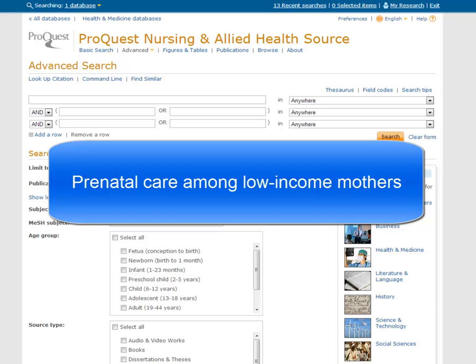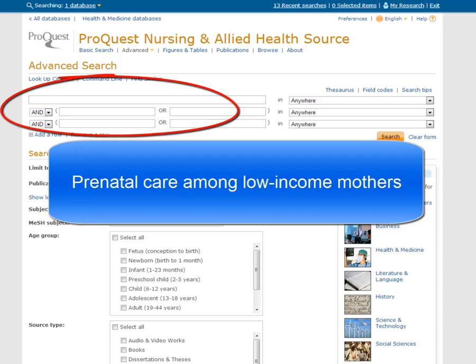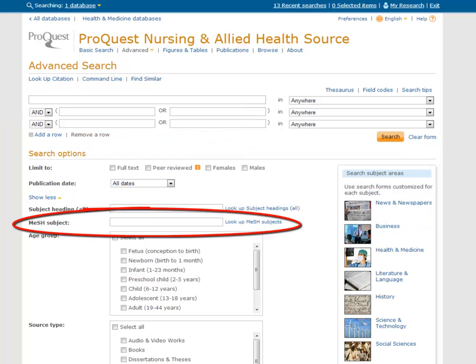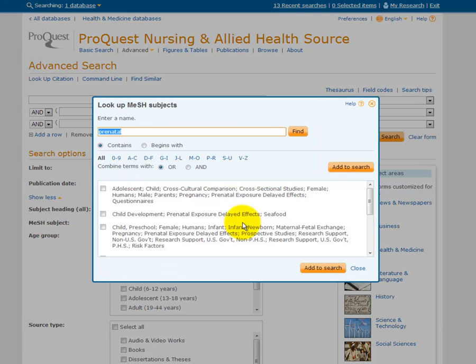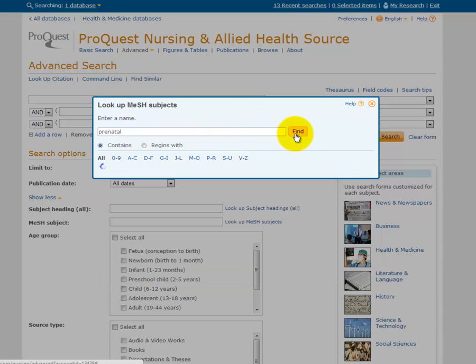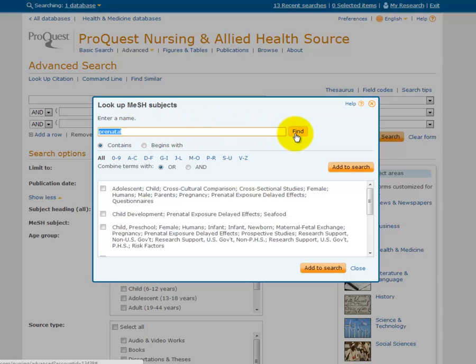What I'm going to do is think about what the primary medical issue I'm interested in is. And instead of just searching it as a keyword, I'm going to use the MeSH subject headings, which I can look up using this link. In the box that appears, I can do a search for my main term, so I can put in prenatal care or even just prenatal, which is going to bring up all of the possible MeSH subject headings with that term in it.